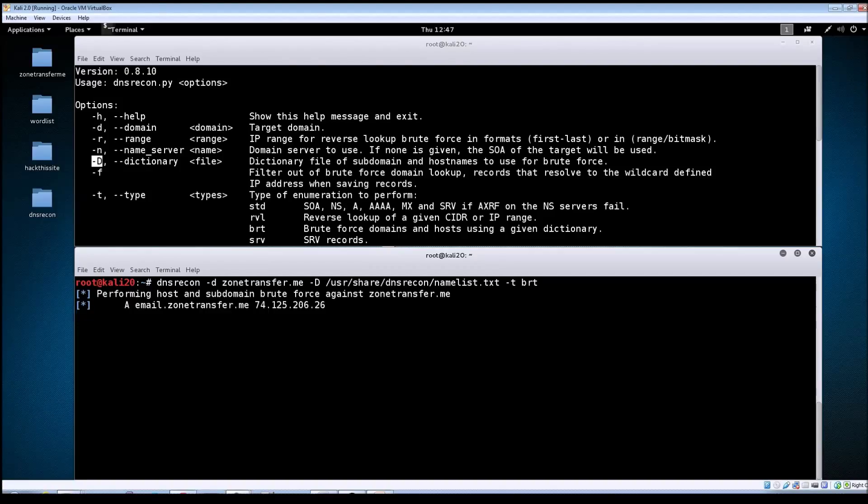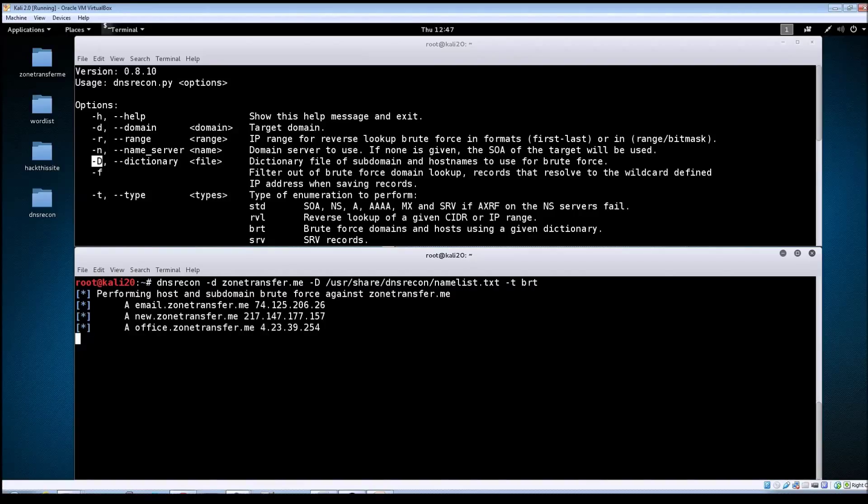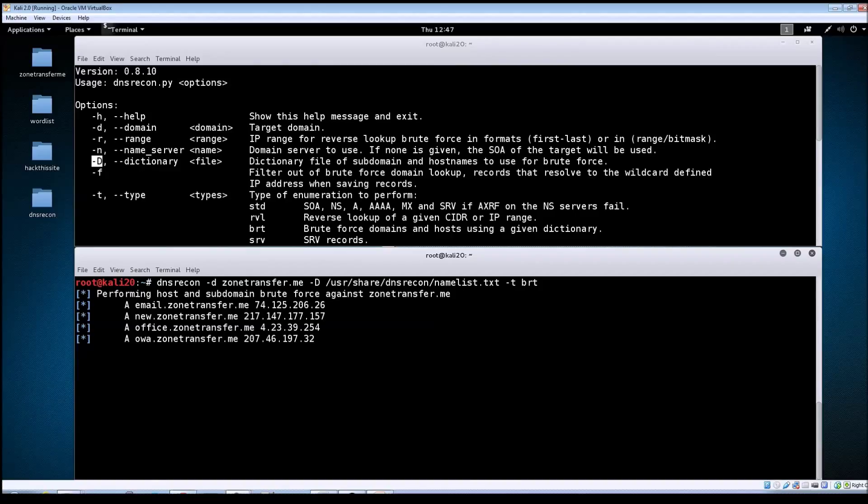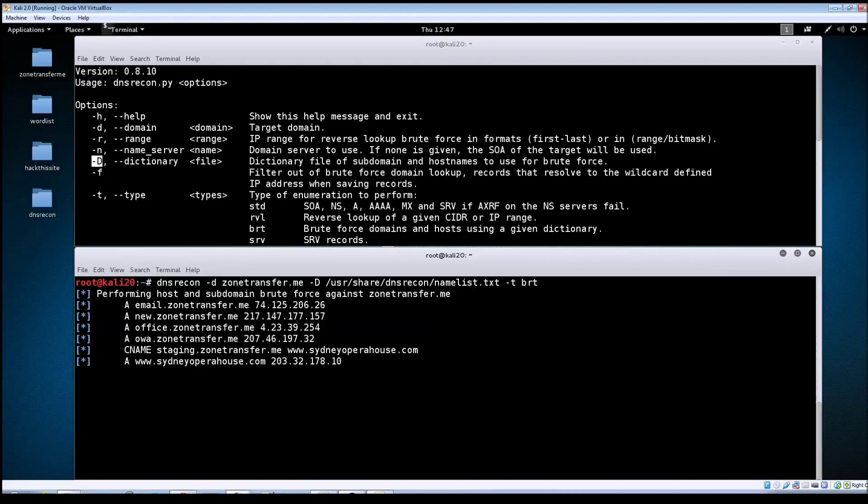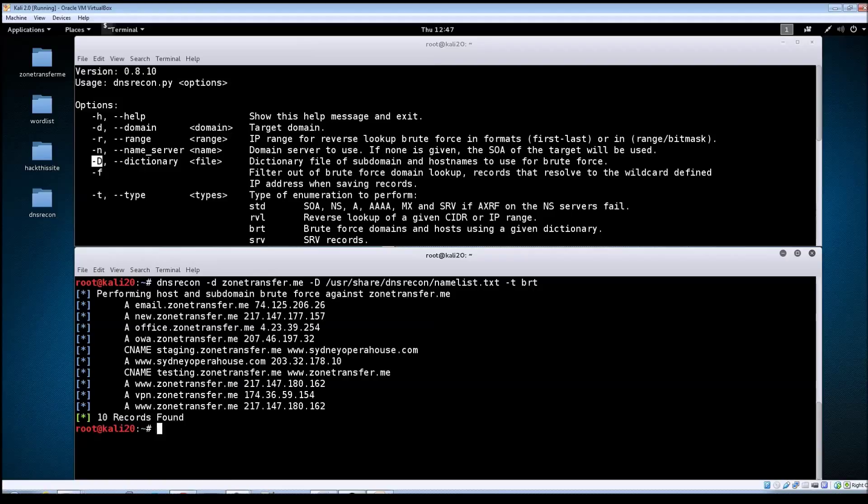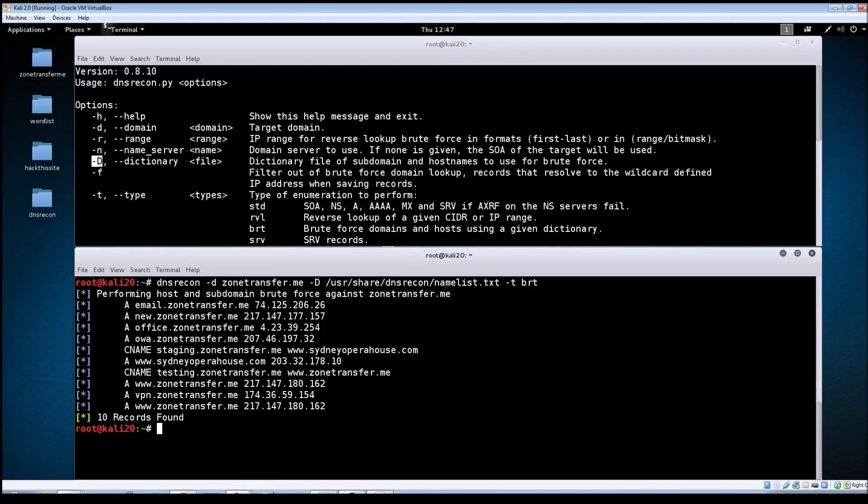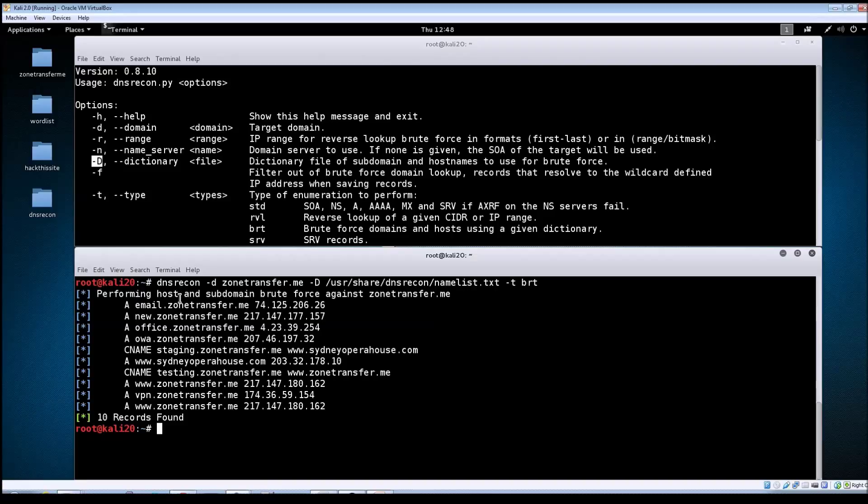Brute forcing is usually the one that takes the longest to run. We'll give it a minute. The purpose of brute forcing is to see if we can find other subdomains related to the target. Any new domains we find can be added to our attack list, but you'll want to make sure with your client that these servers are within scope for the pen test. Don't randomly start attacking servers you're not sure about. This has finished and came back with 10 records, mostly A records.